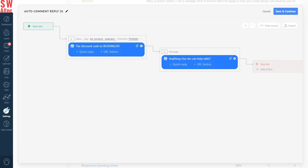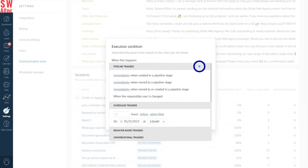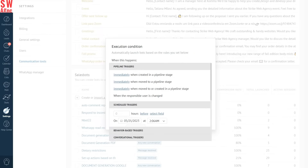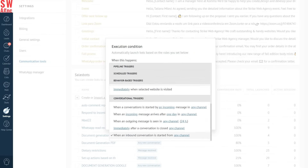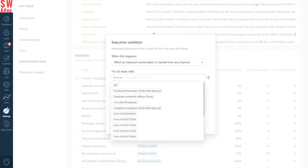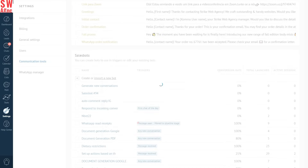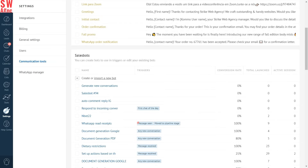Let's press save and continue. What you see here is an execution condition window. The trigger, which will activate your bot, has already been pre-selected for you. In this case, the bot will send a message once a conversation is started. Now you need to specify one more detail, and that's the source of your leads, which is Facebook comments. And you're done. Use this template to elevate communication with your followers and convert them to leads.